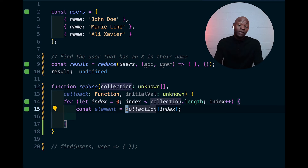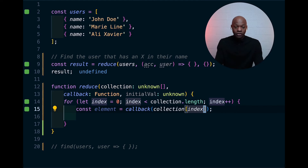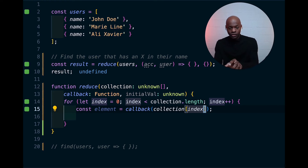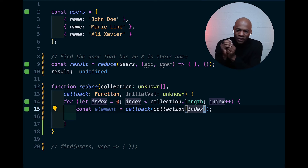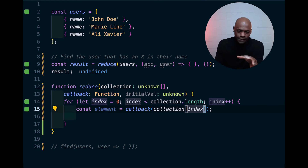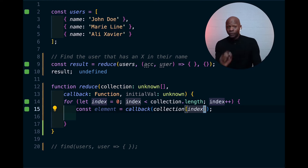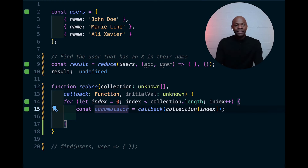From here, when we have that element, instead of just assigning it directly, what we want to do is pass the callback and then pass the collection item inside. And that's basically where it becomes a bit tricky — what do you do with the result of that callback? The result of that callback is something called an accumulator.